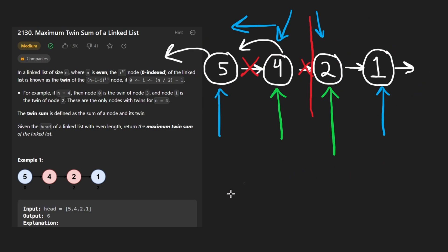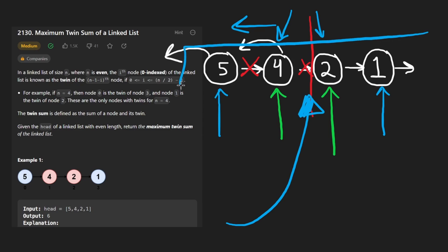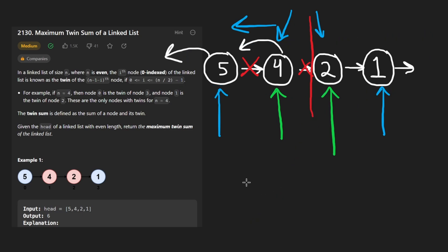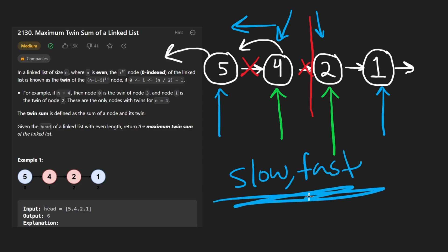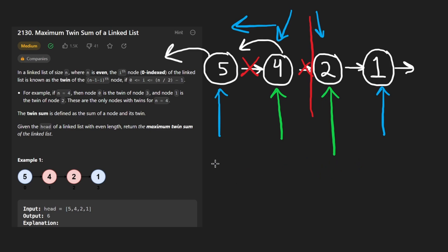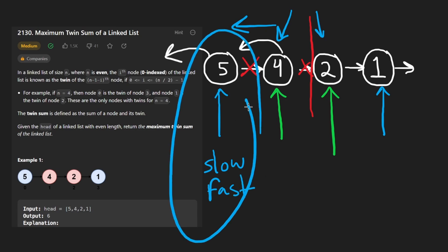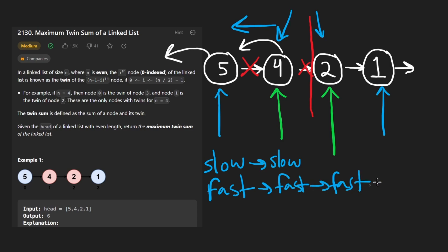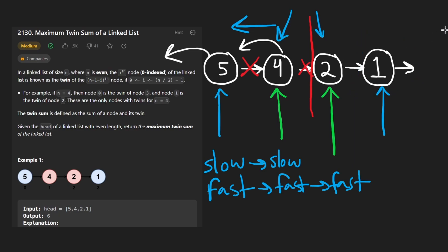Now the only thing is how do we actually get to the middle of the linked list? Because we don't have the length of it initially, we could compute the length and then find the middle. But there's actually a faster or rather a simpler way to do it, which is called the two pointer technique, which is slow and fast pointer. The idea is that if we have two pointers slow and fast, if we initialize them to the beginning of the linked list, and we increment the slow pointer by one every single time, and we increment the fast pointer by two every single time, by the time the fast pointer reaches the end of the linked list, or it reaches out of bounds of the linked list, which would happen in this case.